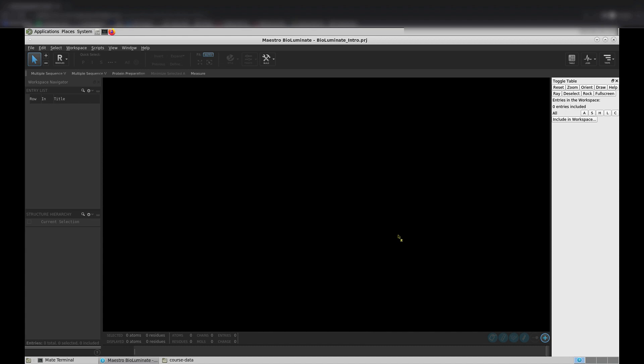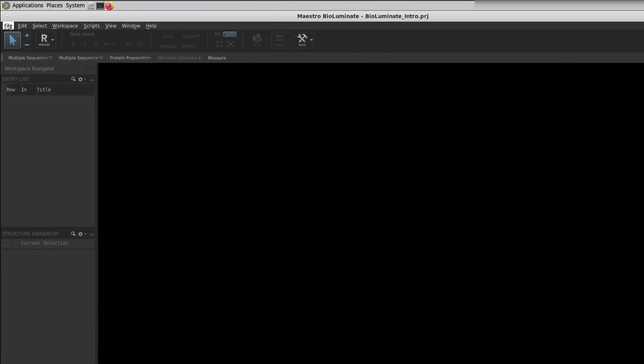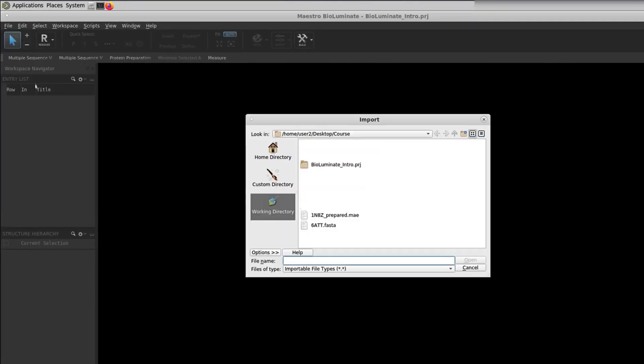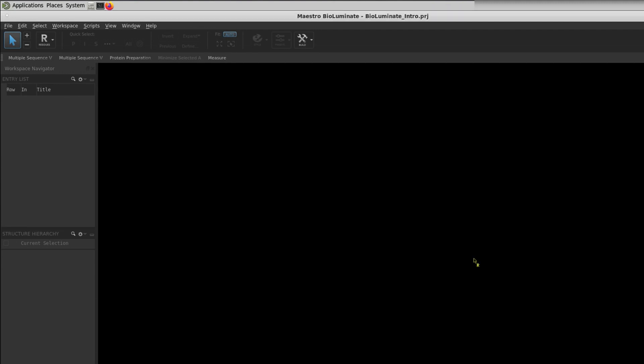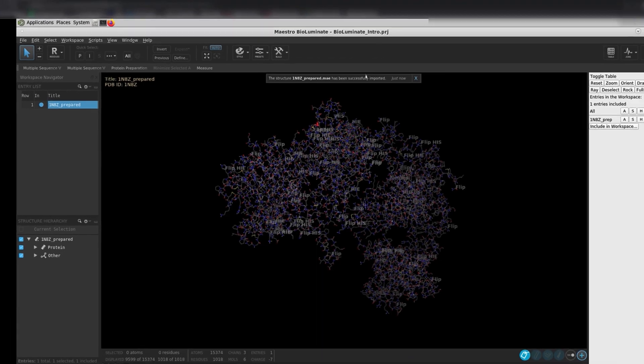We are now going to load in the crystal structure of the extracellular domain of Human HER2, complexed with the Herceptin FAB. Go to the left corner of the interface, and go to File and choose Import Structures. Select the 1N8Z underscore prepared dot MAE file. Once you open the file, a banner will appear at the top of the 3D workspace.